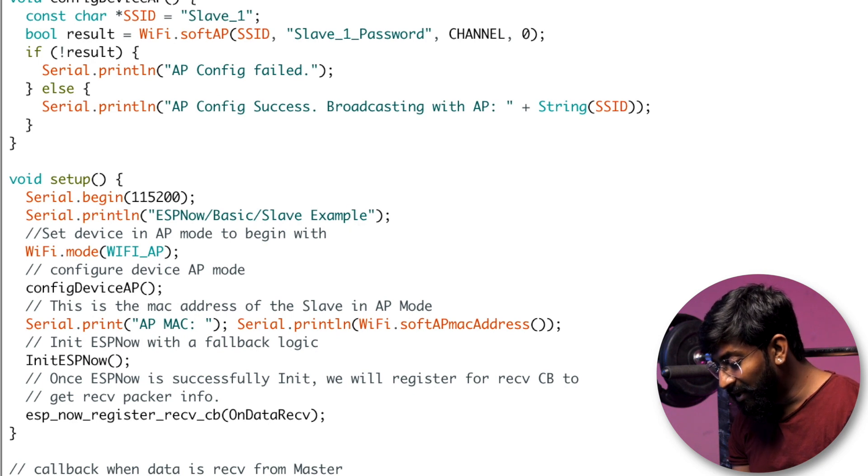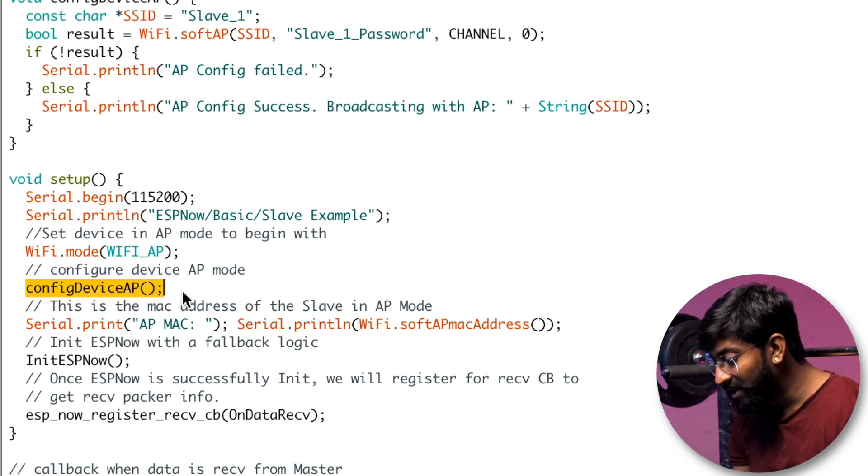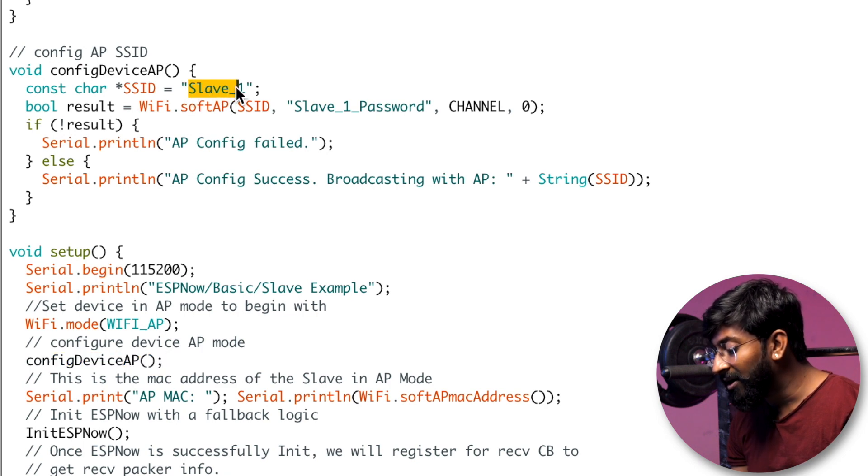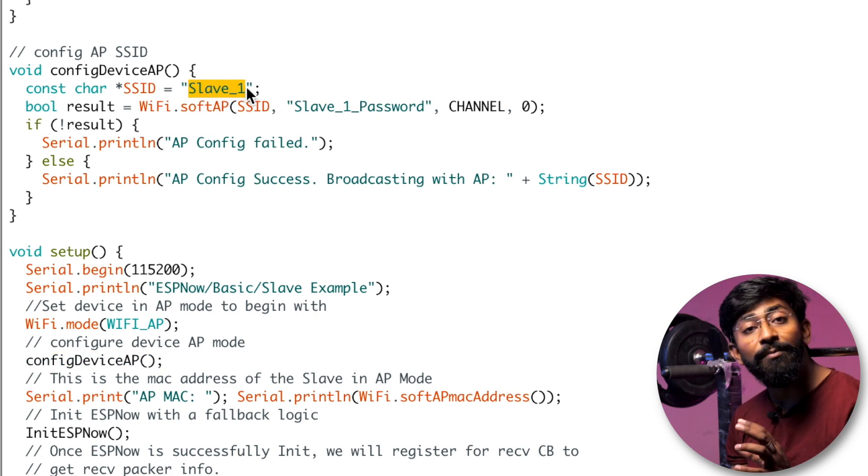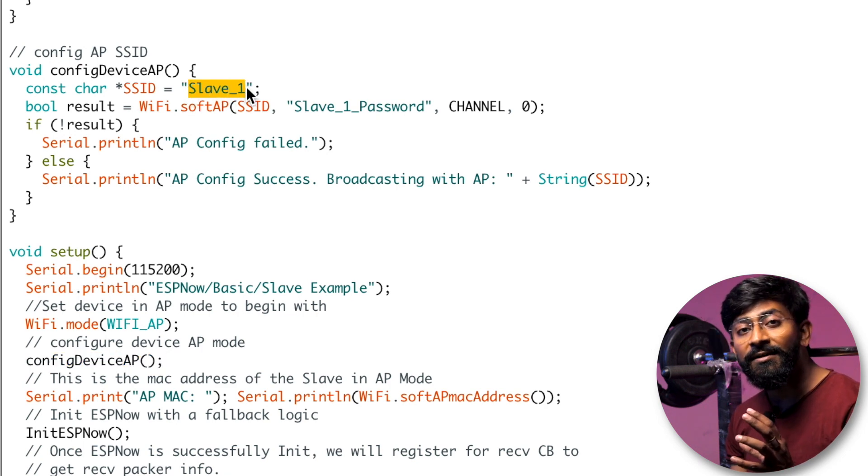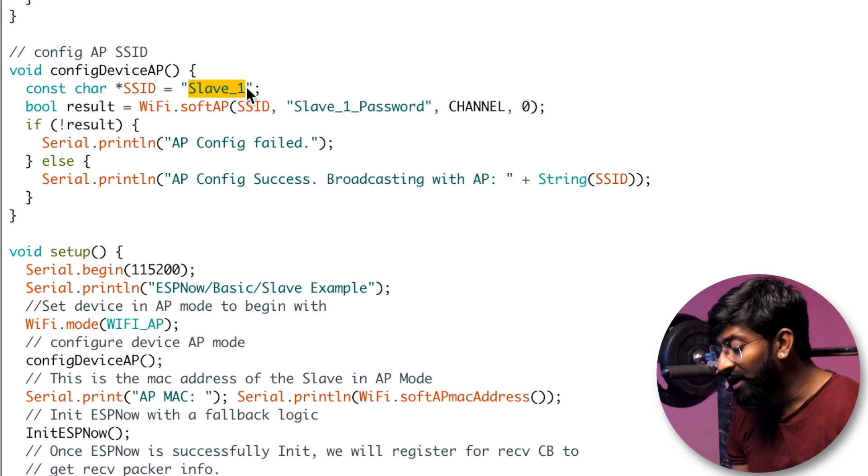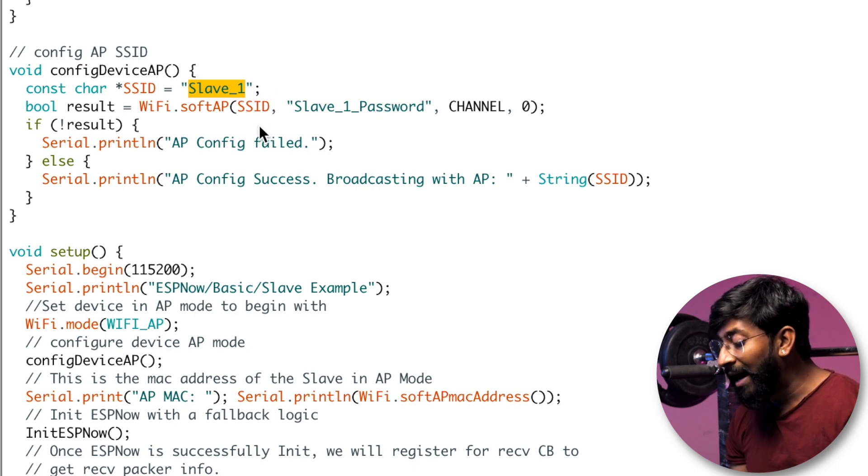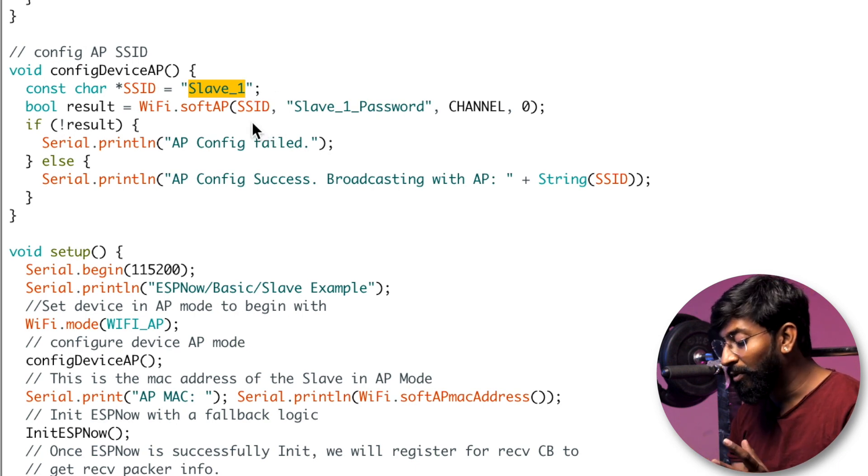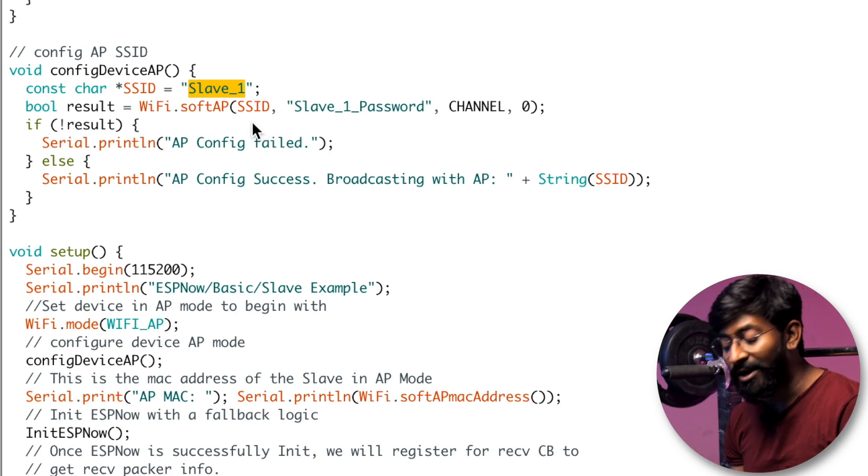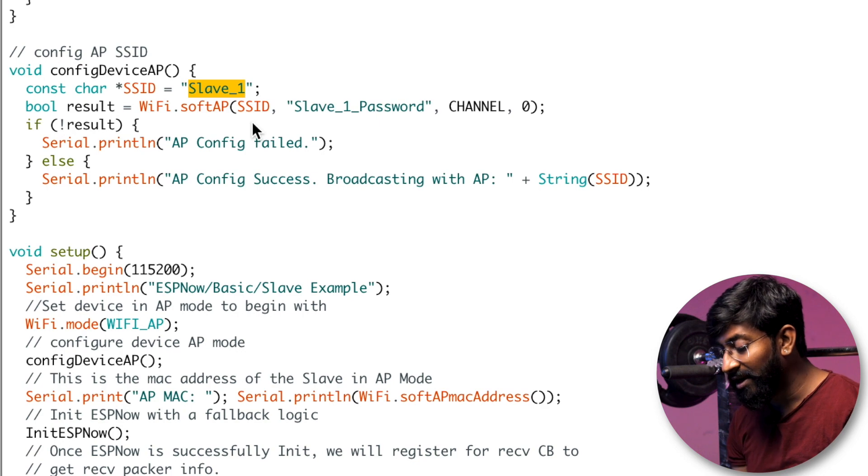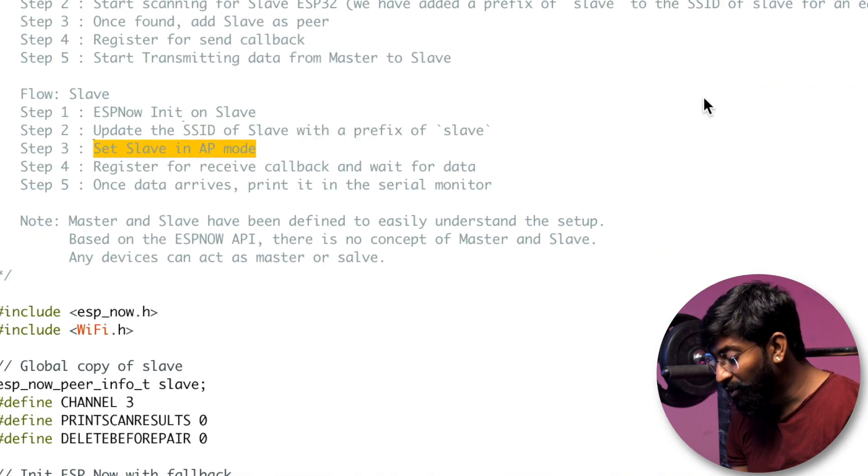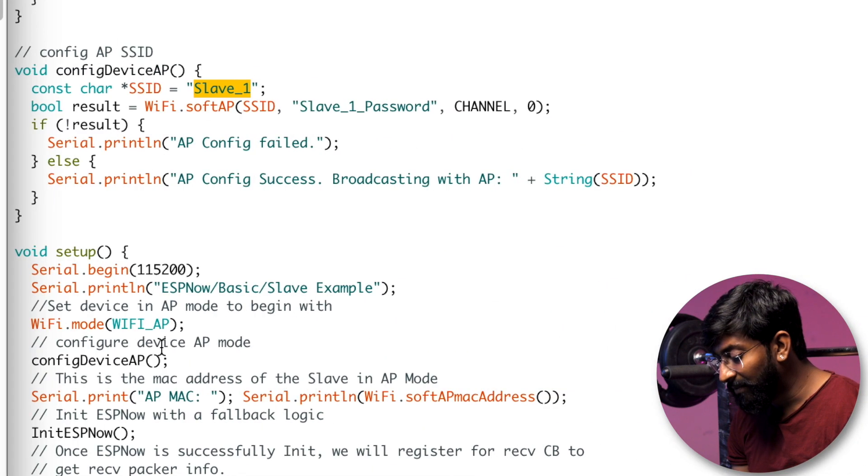So here, inside this particular configure device AP function, we are adding the slave_1 name to the SSID name of our ESP board. So by using that slave word, it will be recognized under the ESP-NOW communication. So after doing that, set slave to the access point mode, which is done in the setup part, which is here.